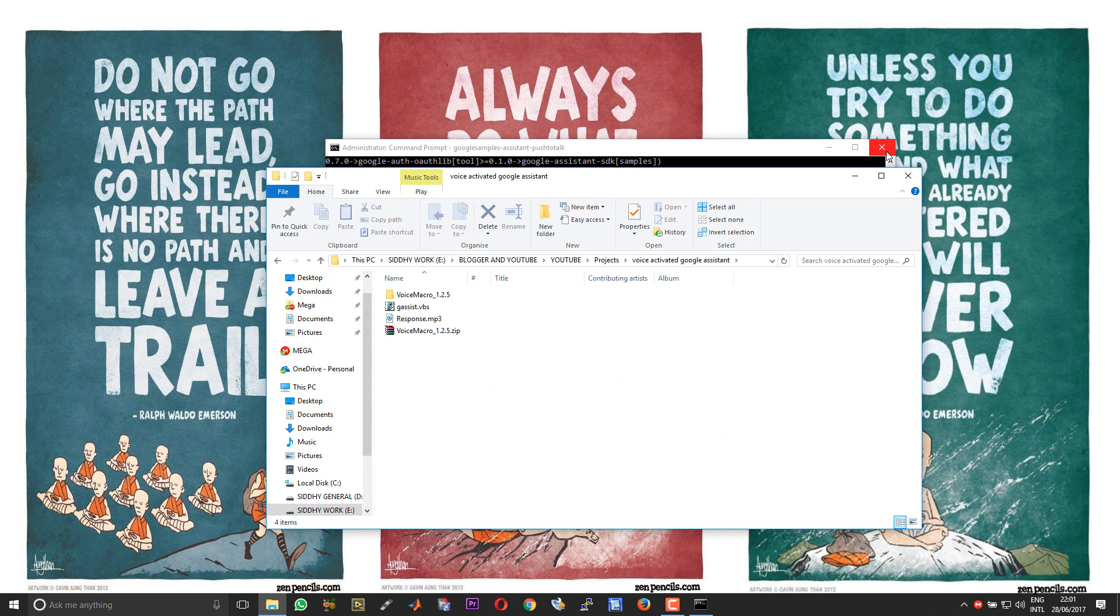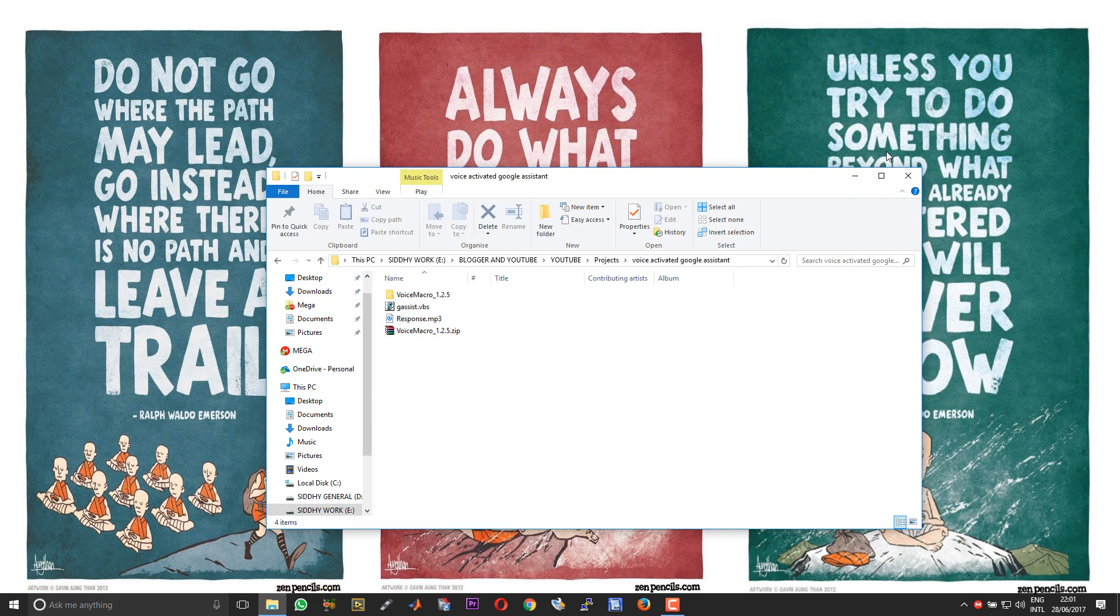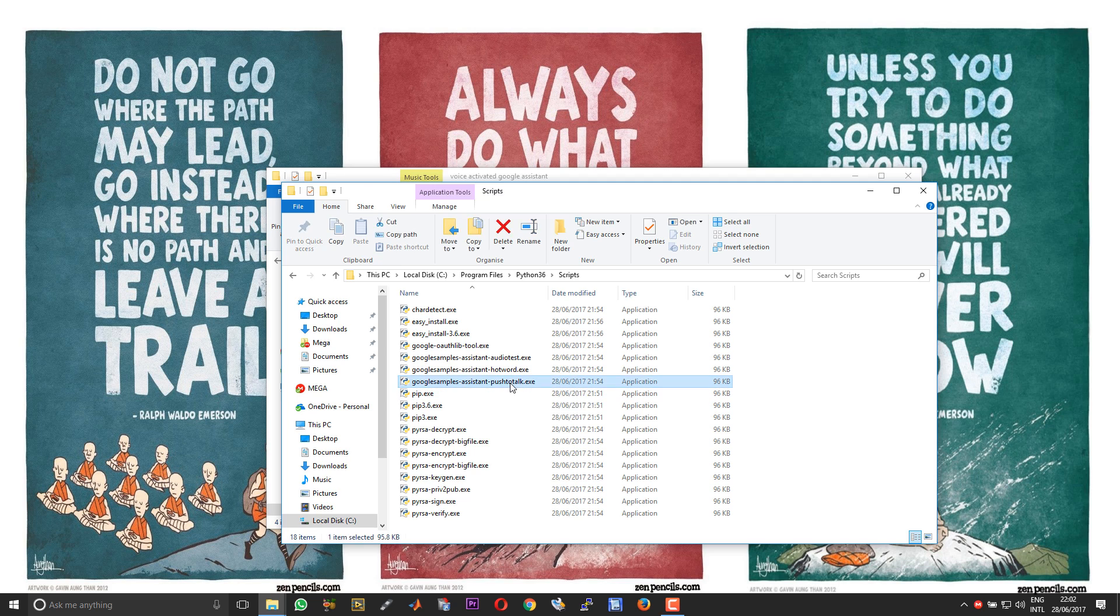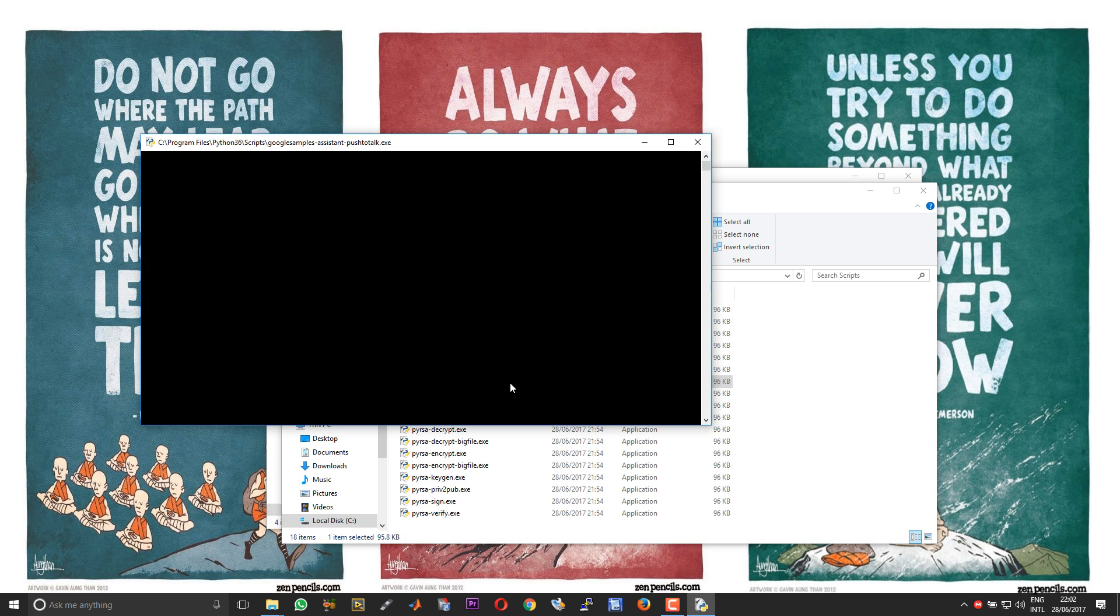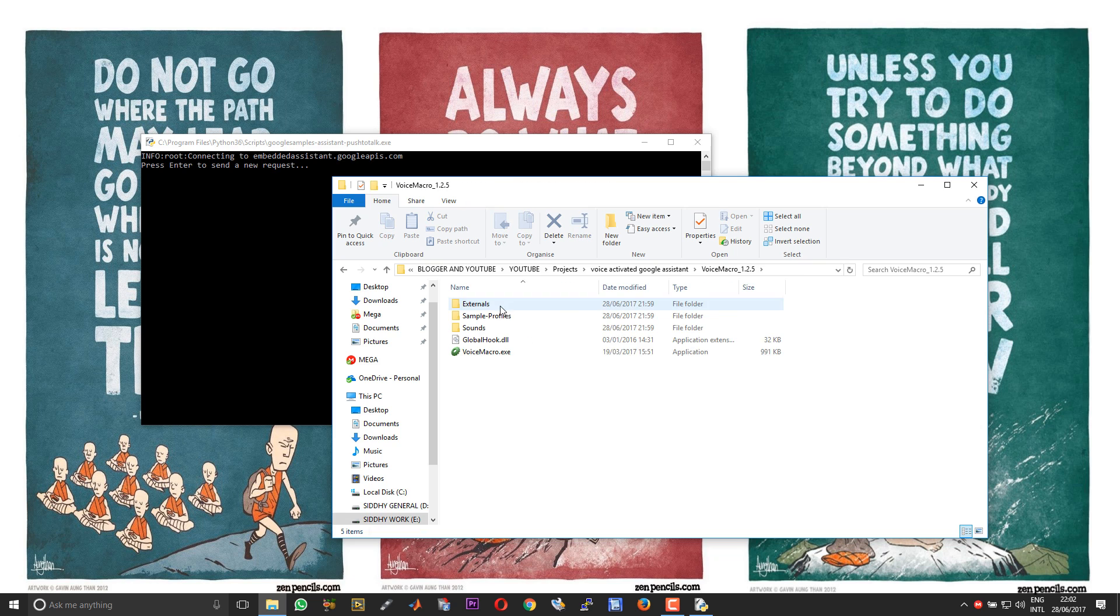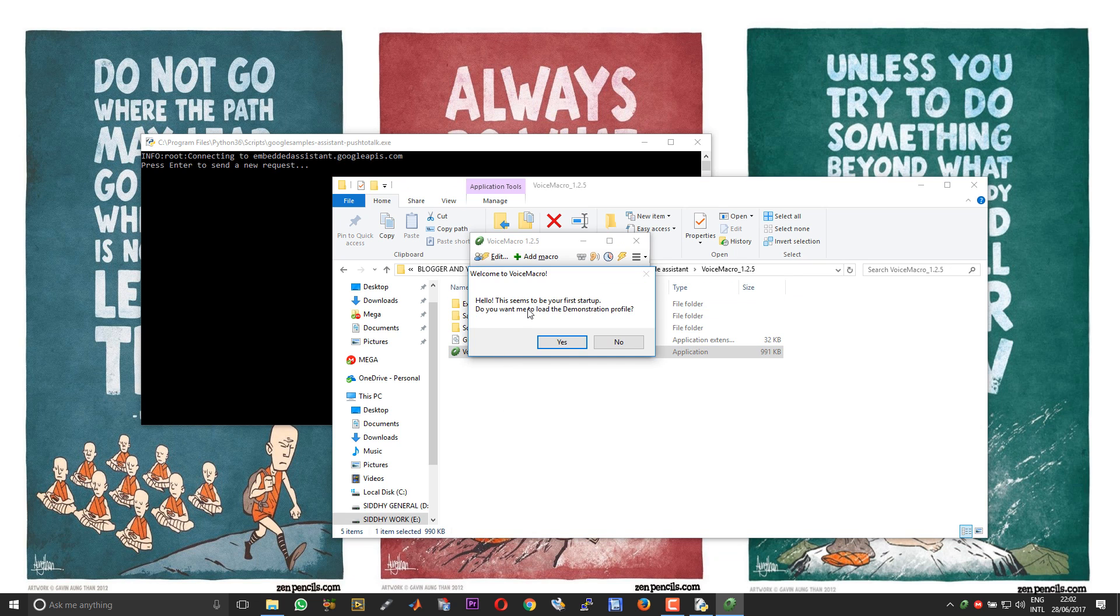At this point, if you have any previously opened command prompt windows for the push to talk, you can close them now. You can run the Google assistant by executing the Google samples assistant push to talk.exe. Double click that and now you should have your Google Assistant up and running. The last step in the voice activation is customizing the macro.